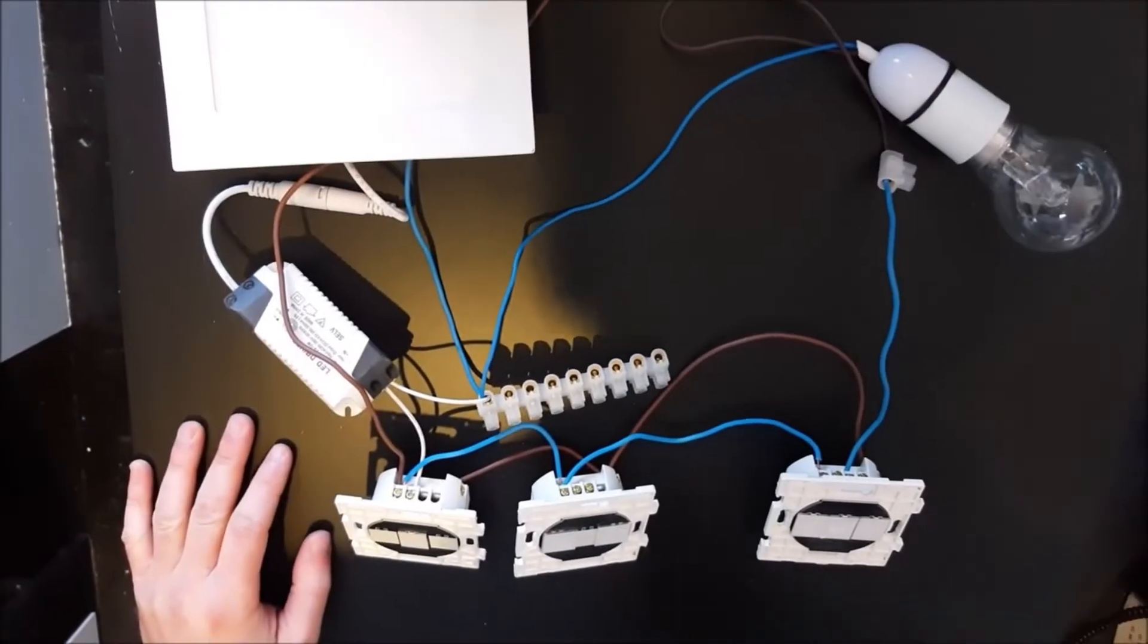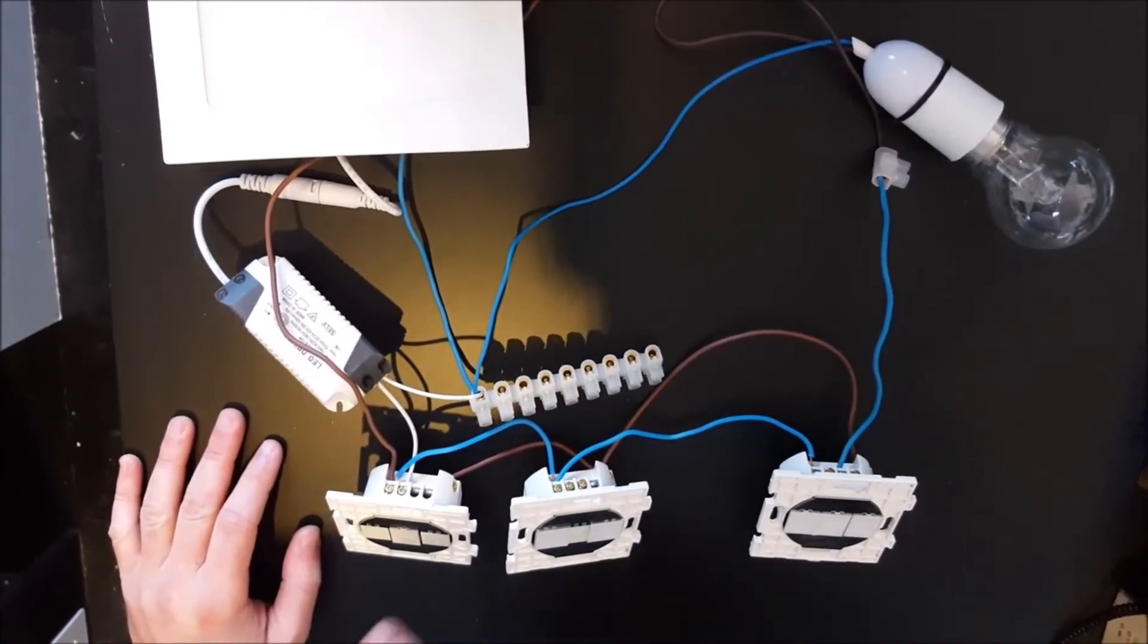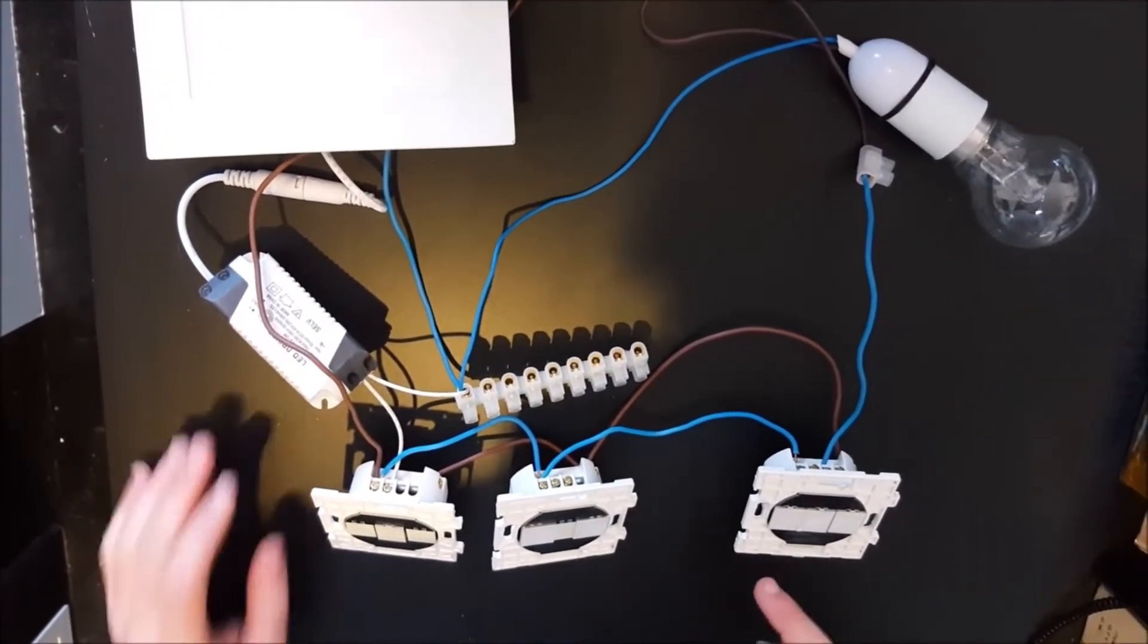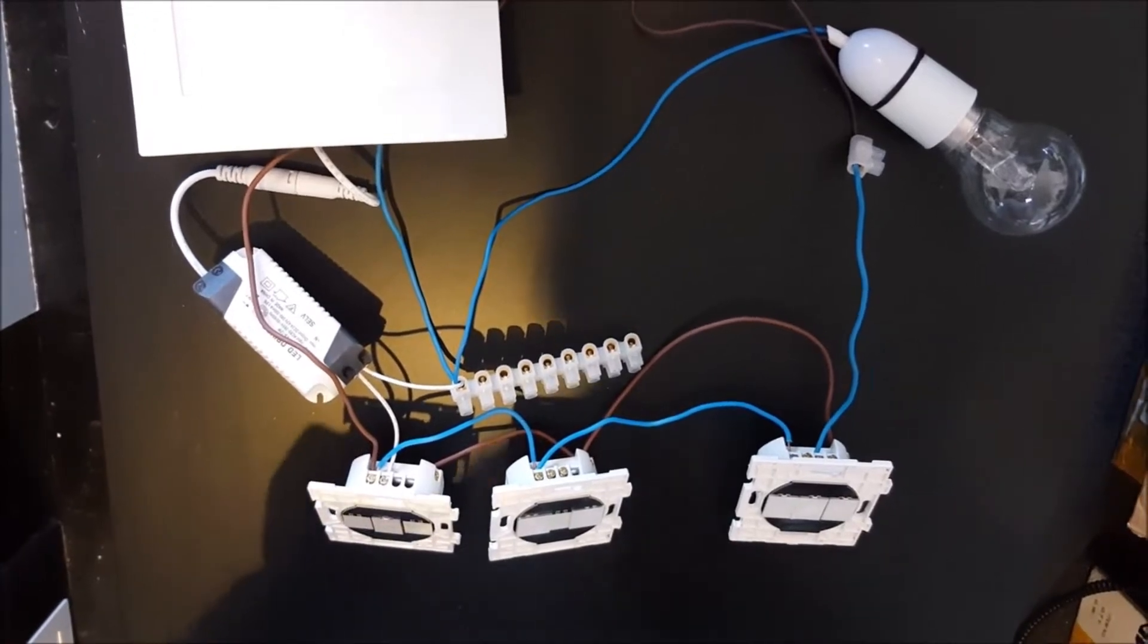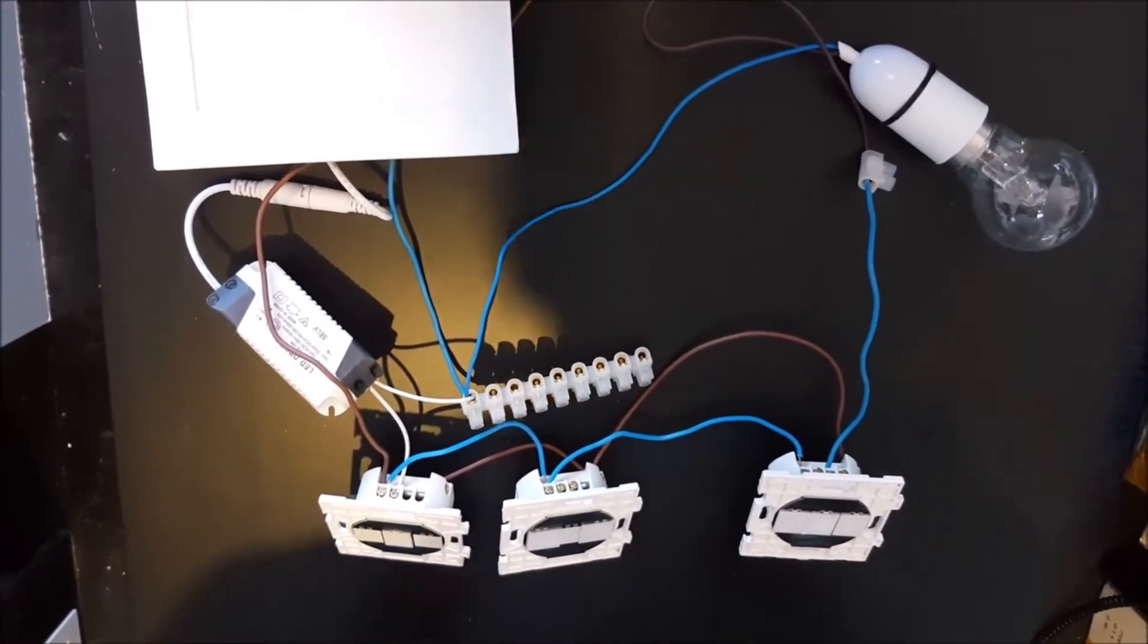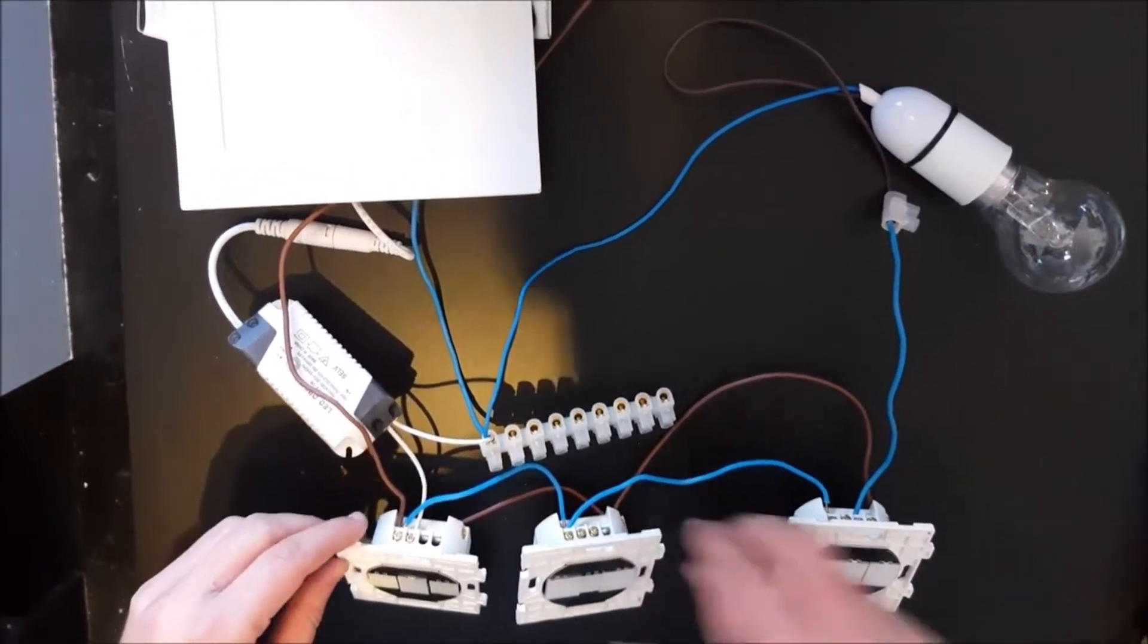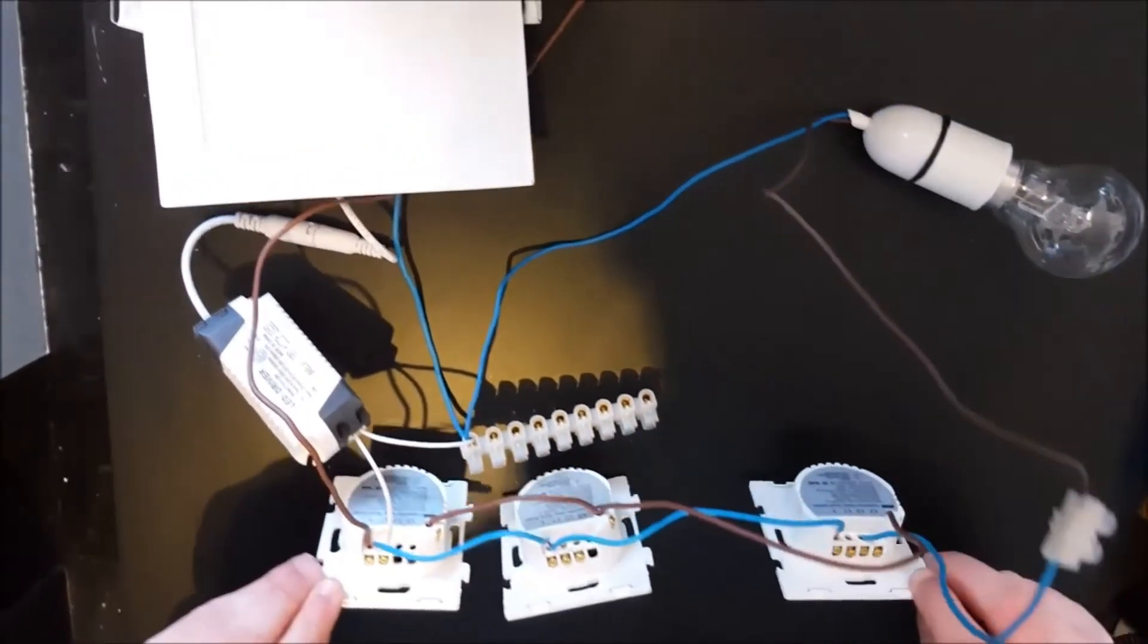We're going to show you how to connect a one gang, two gang, and three gang switches to make them work as a three-way, two-way, and one-way respectively. Now to do that, what we've got here is I'm going to show you the wiring of how I did this.